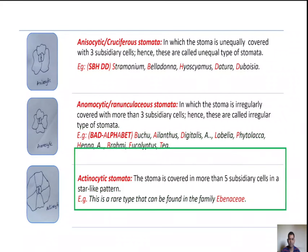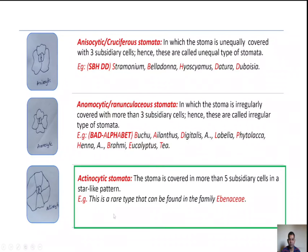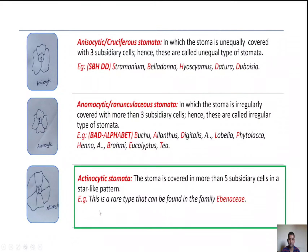In the diagram, the stoma is irregularly covered with more than three subsidiary cells. The last type is actinocytic stomata, in which the stoma is covered with more than five subsidiary cells in a star-like pattern. Examples are found in the Ebenaceae family.